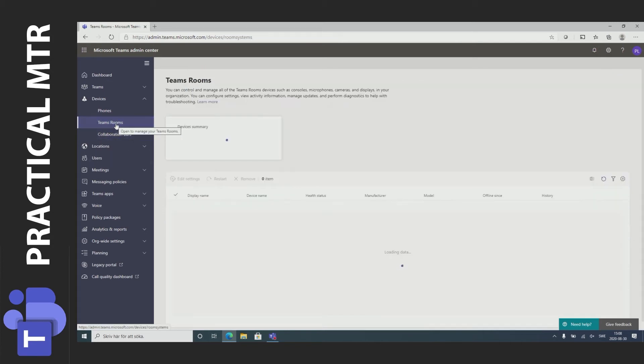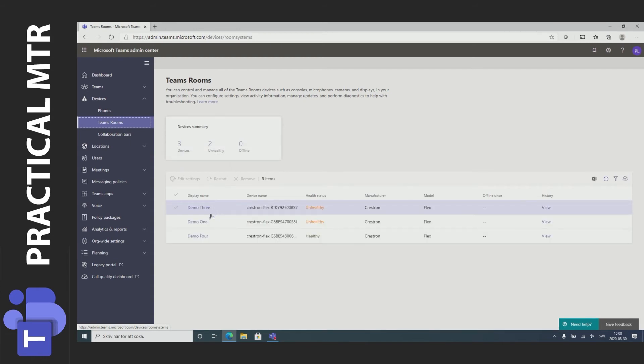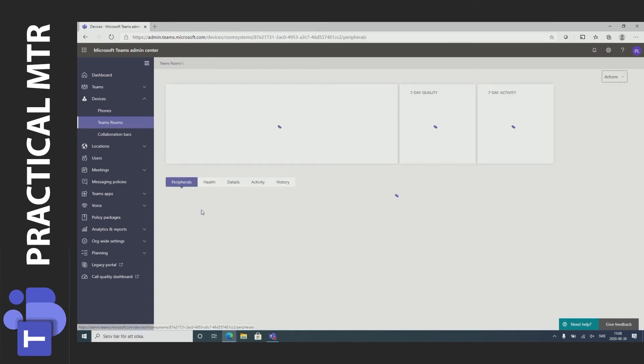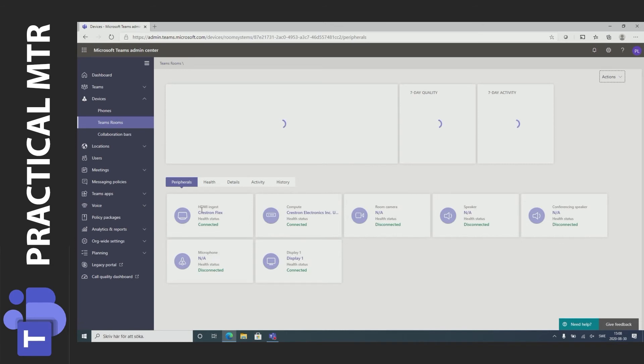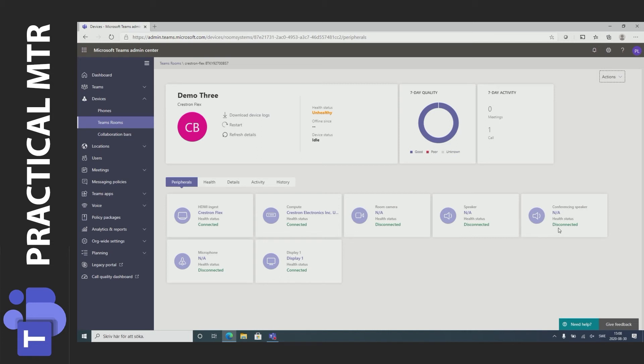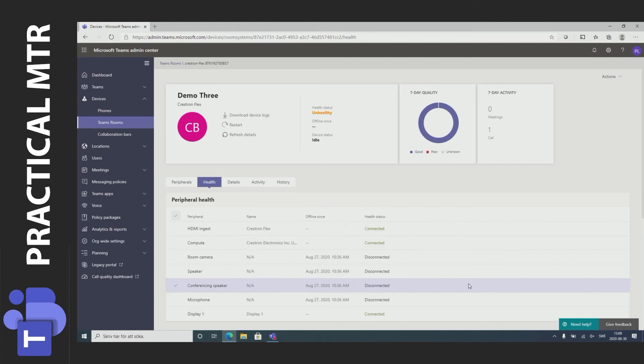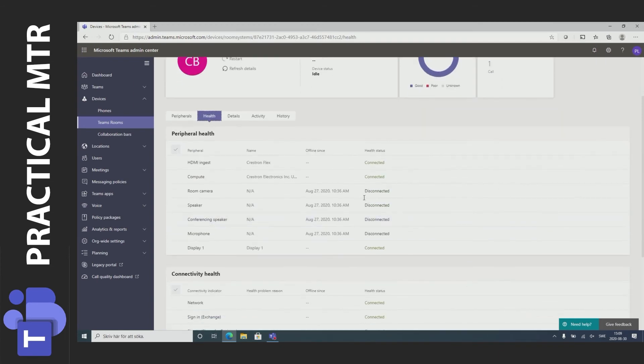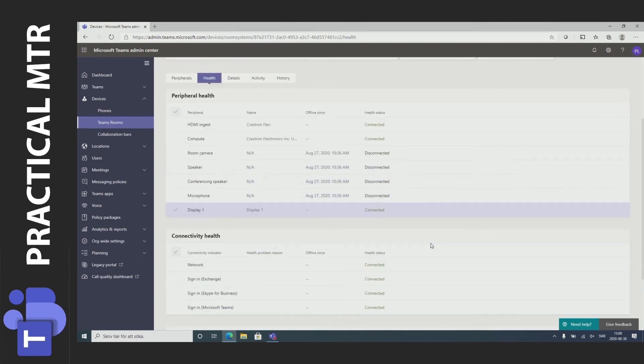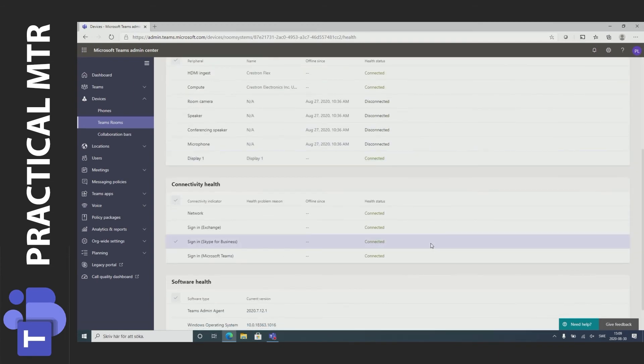If I go back to Teams Rooms I can go into one of the unhealthy systems and see what is unhealthy about it. Well we have the disconnected here which is what makes this unhealthy and the reason for this is I have simply disconnected the USB devices. So if I press health I see the same thing and I can also see when was this disconnected. If it had been a sign-in problem I would have seen it here.